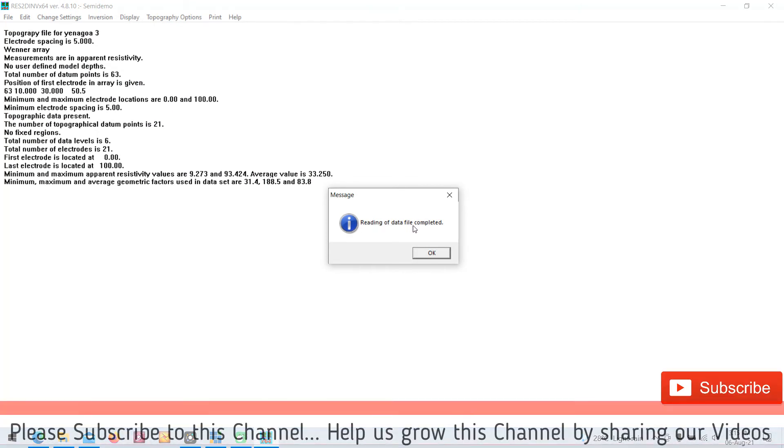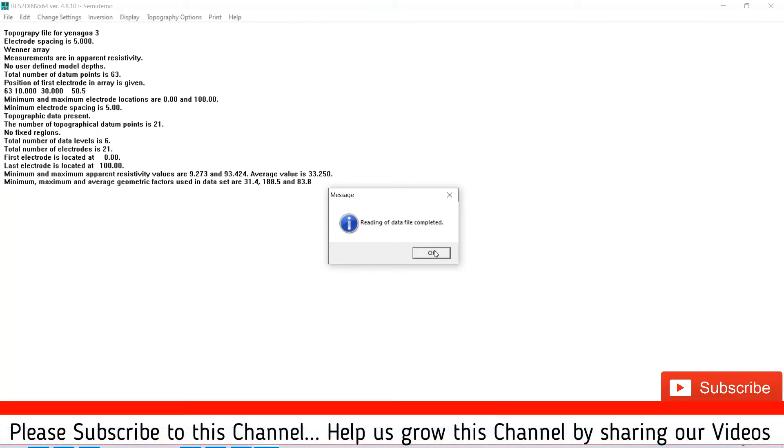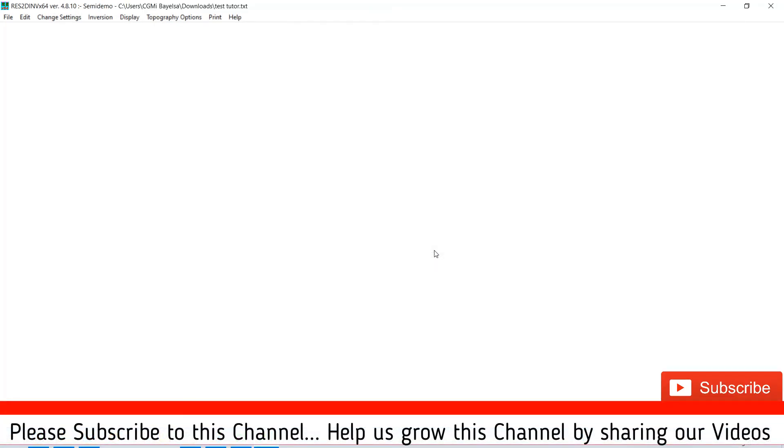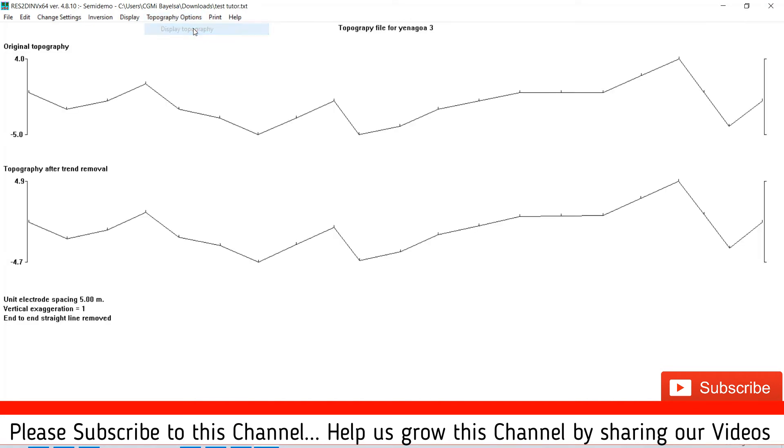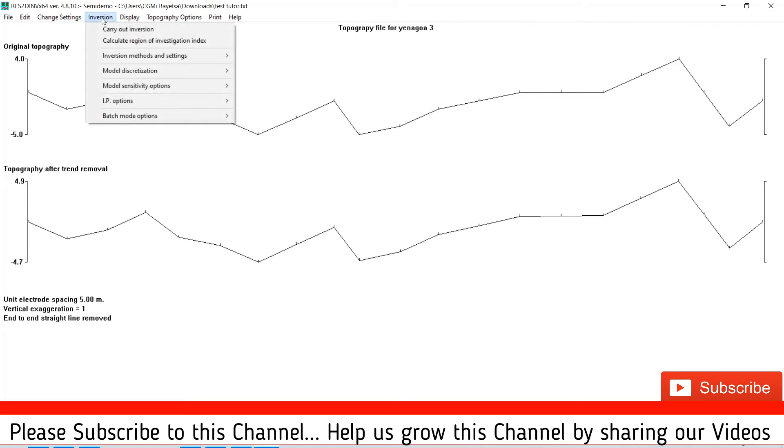Reading of data complete. It's read without an error. To be sure our topography is with it and it's correct, you go to your topography option, you display topography. Okay, we have our topography in chart and in place.